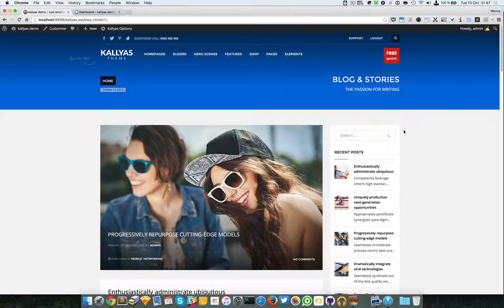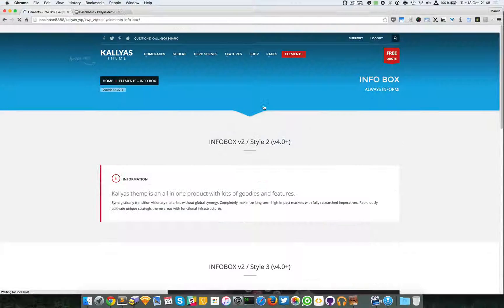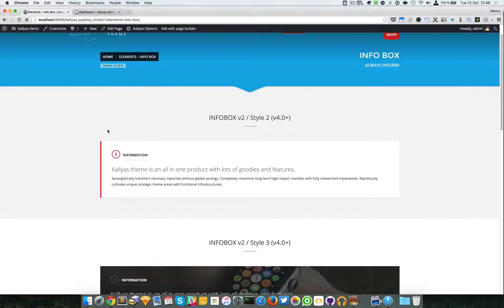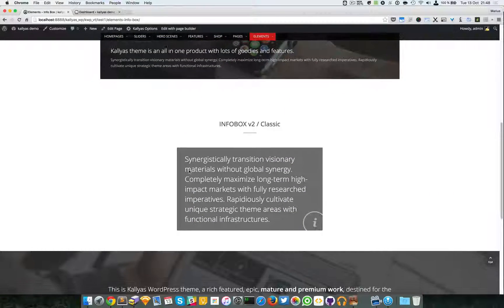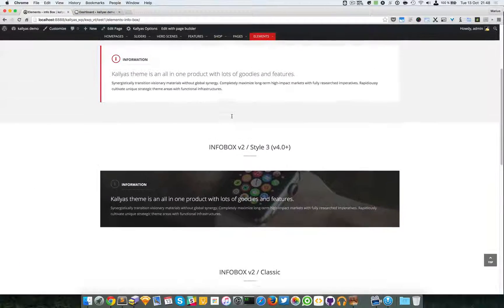In this video I'm going to talk about the info box element. To preview it you have to go to Elements, and you can find the info box here. As you can see, the info box is a block of text arranged in a way to display something informative, like a notice or announcement.